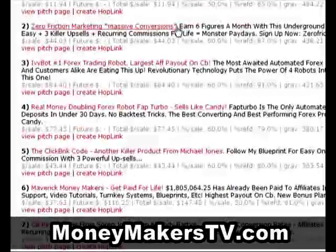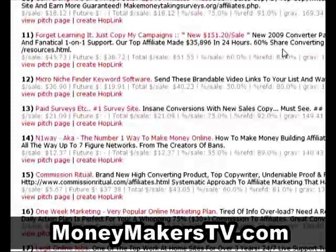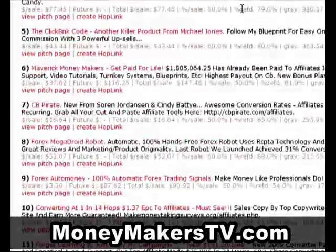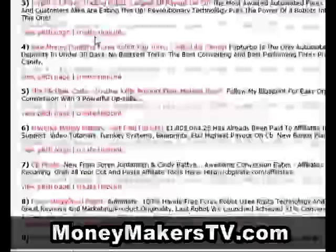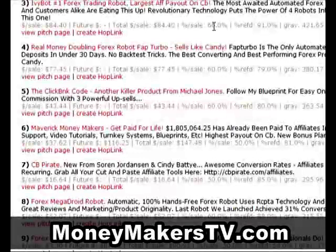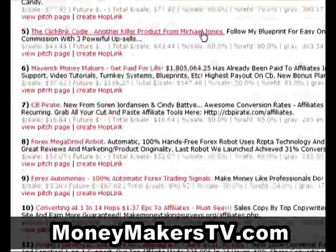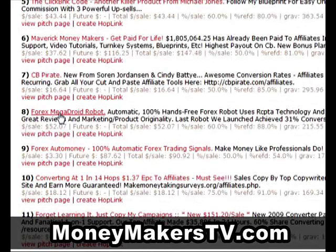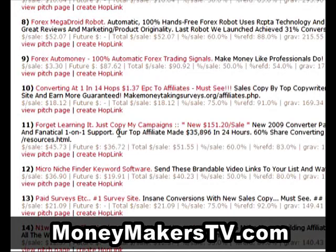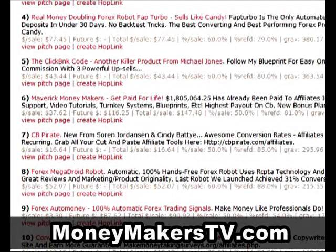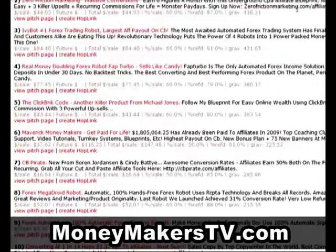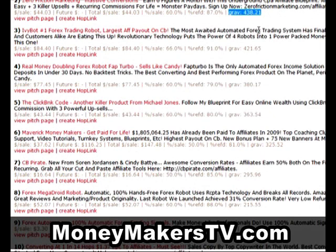Here are the results. The niche I'm going to be targeting today is making money online, anything to do with employment — this can cover anything from affiliate marketing through to doing things like taking surveys for money. I'm not going to go into the Forex trading market; that's not a niche I want to go into. I'm looking for products with a gravity of anything from 50 or 60 up. The higher the gravity, the more popular the product and the better it's selling.